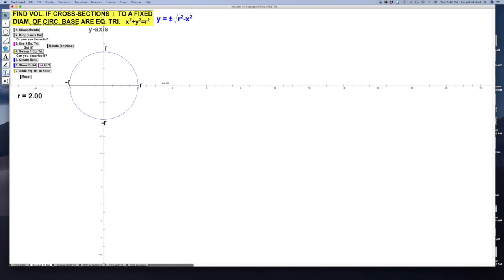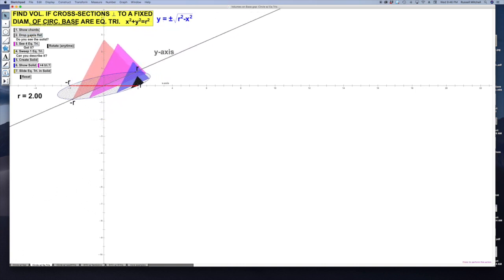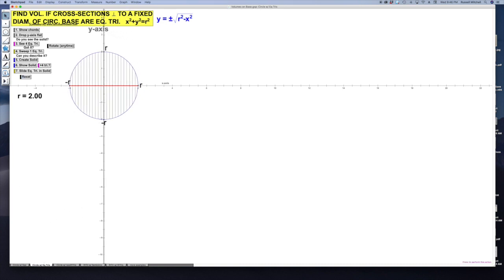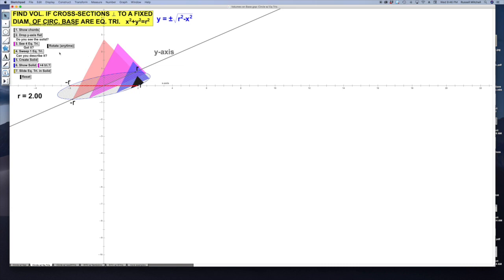Here we have the same circle. This time we're going to draw them perpendicular to the x-axis — these are going to be my chords. All of these segments are going to form equilateral triangles. An equilateral triangle is one where all three sides are the same length. Here's four of them. You won't even see the triangles because they're so thin, so I'll drop it flat and now we see them. Then we're going to sweep one of them.